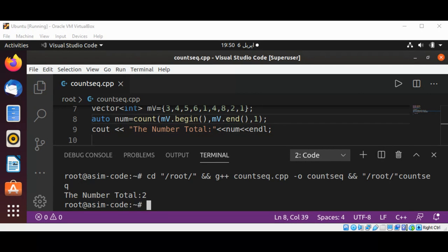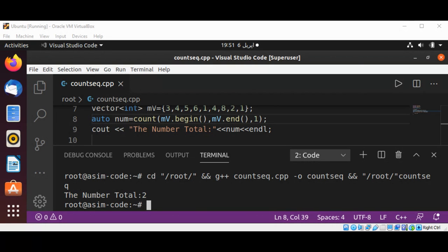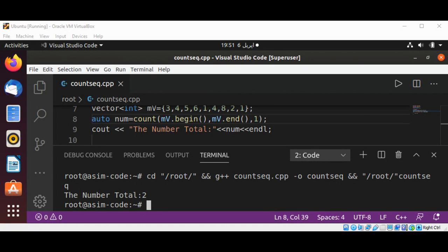And you can see when I run the program, the count function returns the number of times the value one is found in the vector.